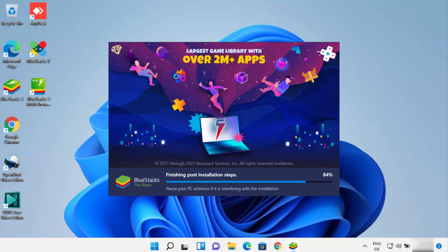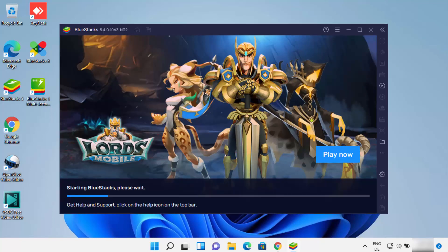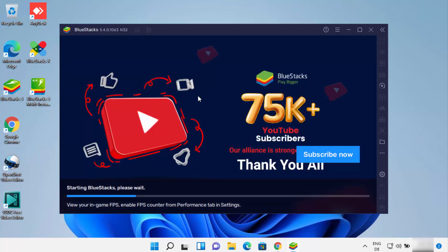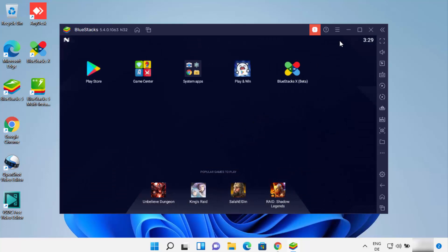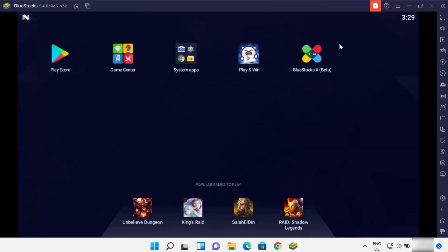I need to wait for some more time. Now I can see that the installation process is finished and it's starting Bluestacks on my Windows 11 operating system. Bluestacks has now started — let me maximize it.